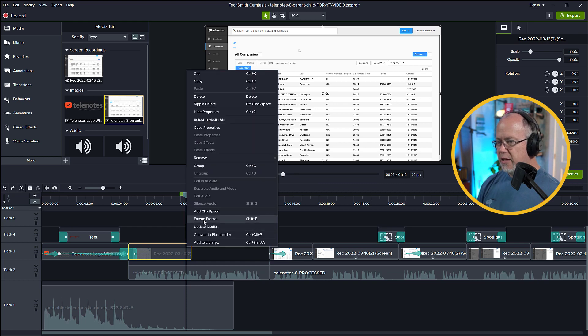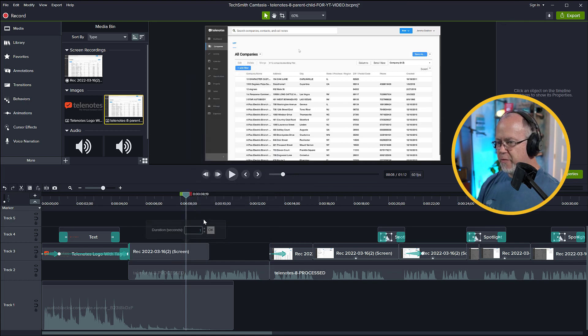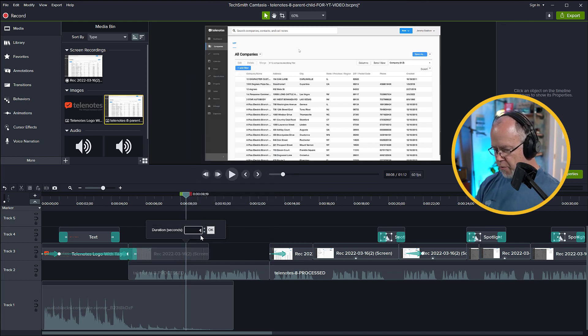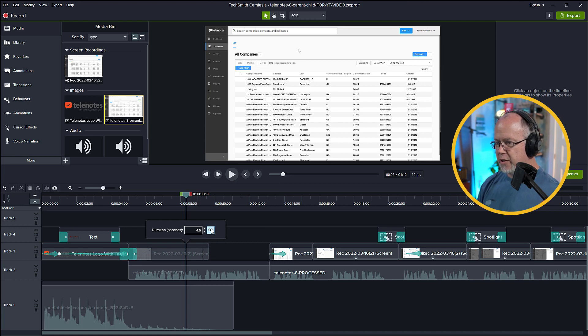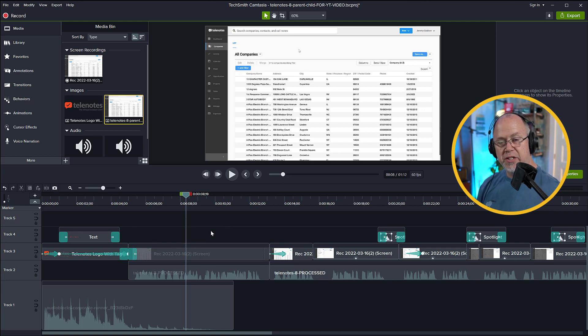So now let's put the playhead back over the frame we want to extend, right-click, click Extend Frame, and let's enter four and a half seconds, and click OK. And that's the second way you can extend the frame.